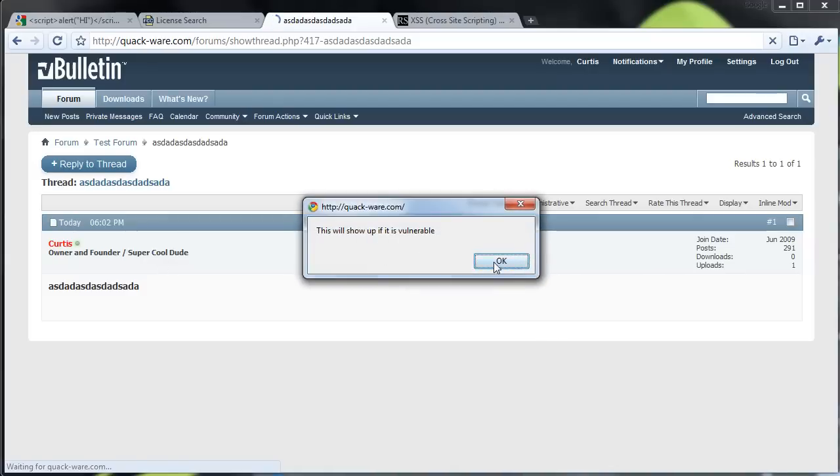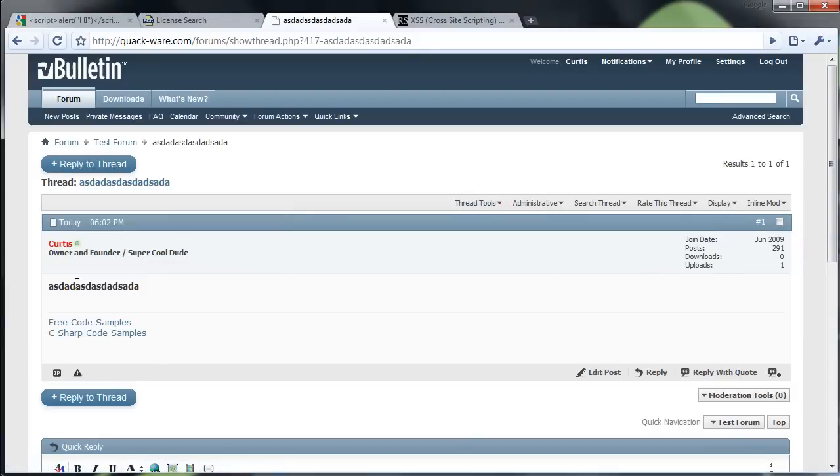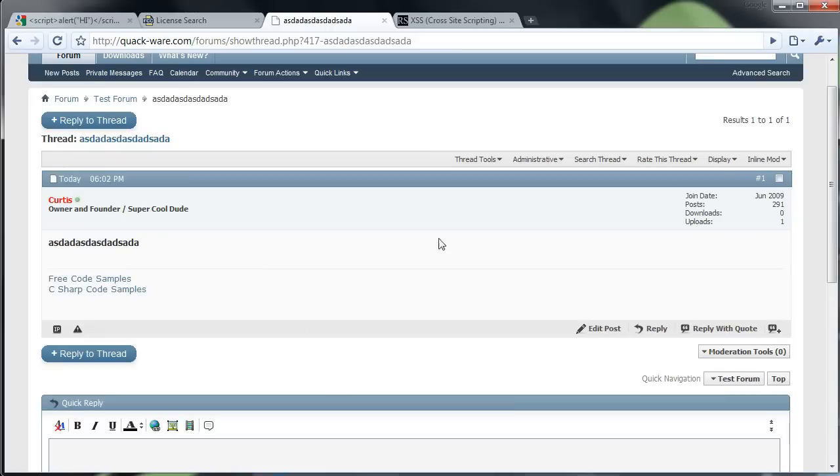But when I click it, it'll show up so that every time someone visits this thread, that'll show up. So instead of just doing a simple alert like that,